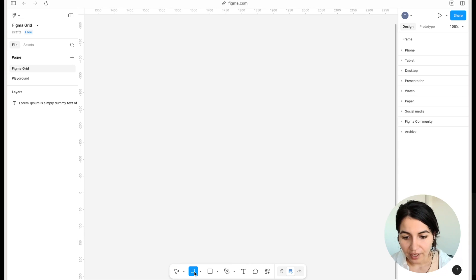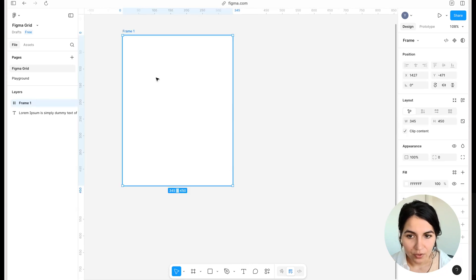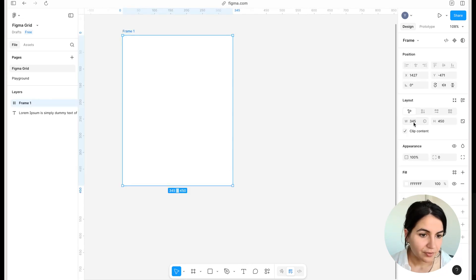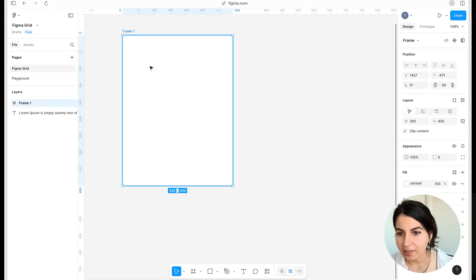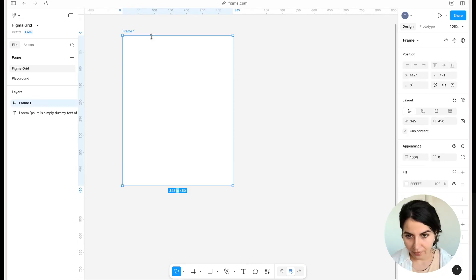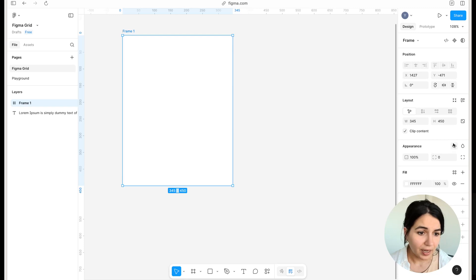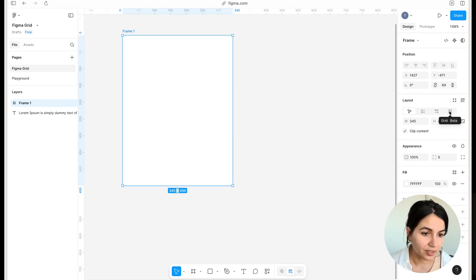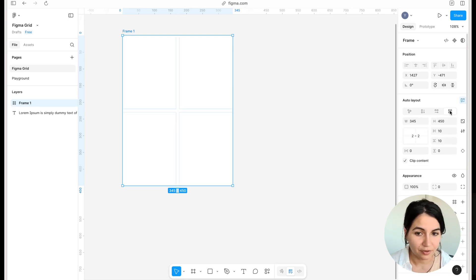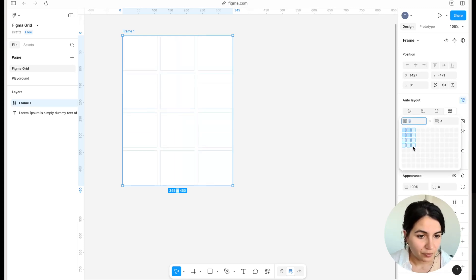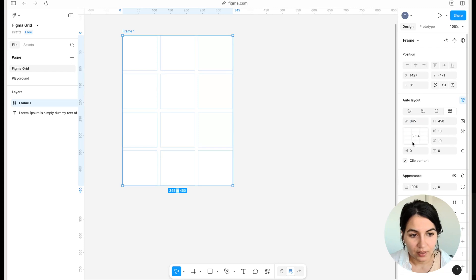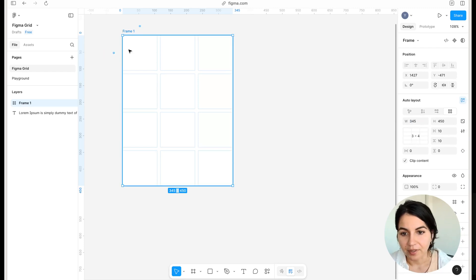Go here to frame. I'm going to create this at 345 by 450 — looks pretty good for what I want. I go to the layout functionality, tap on grid. By default, I have the 2x2. For the design that I want, I'm going to go with 3x4.